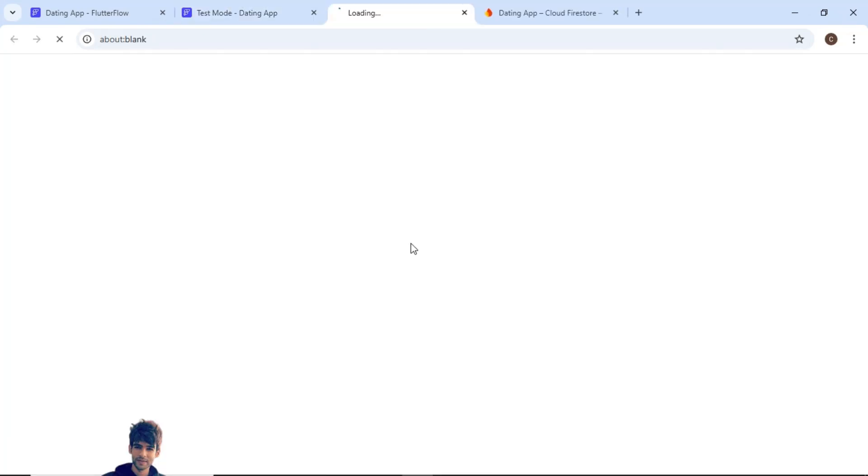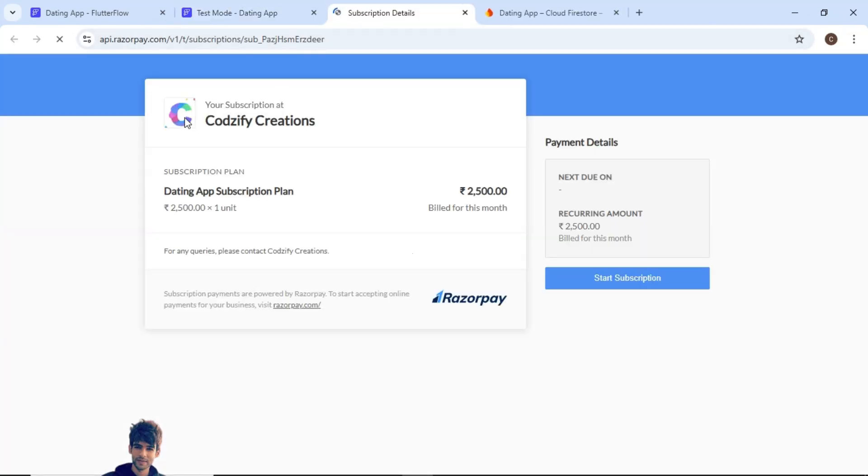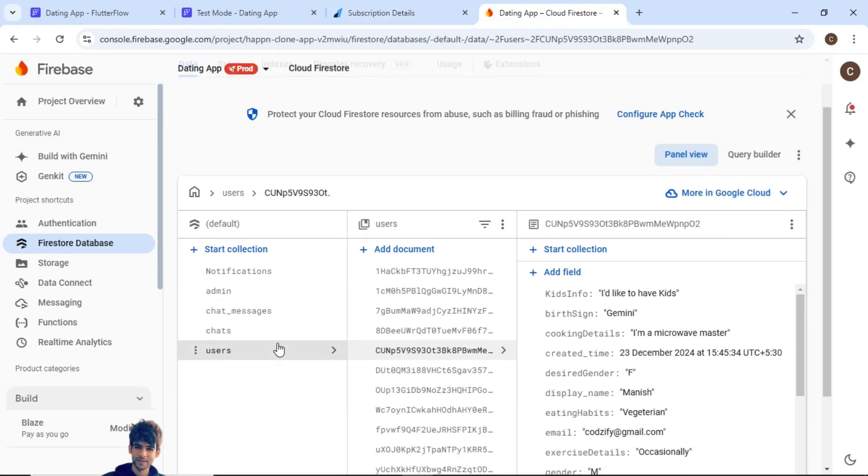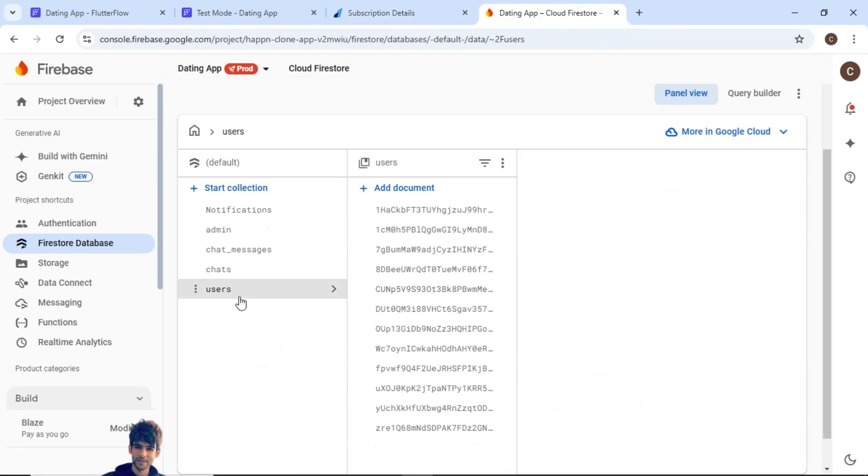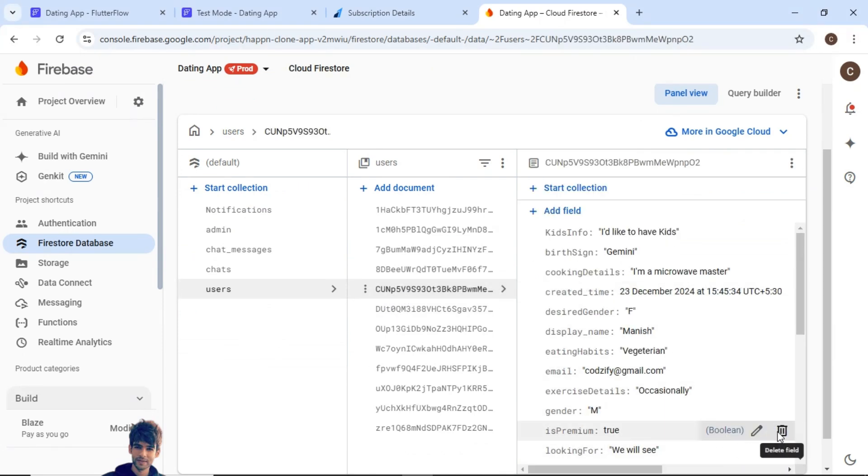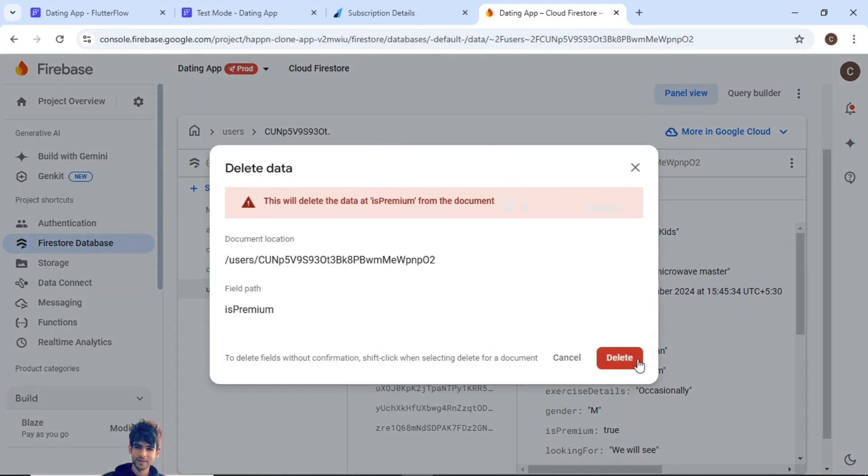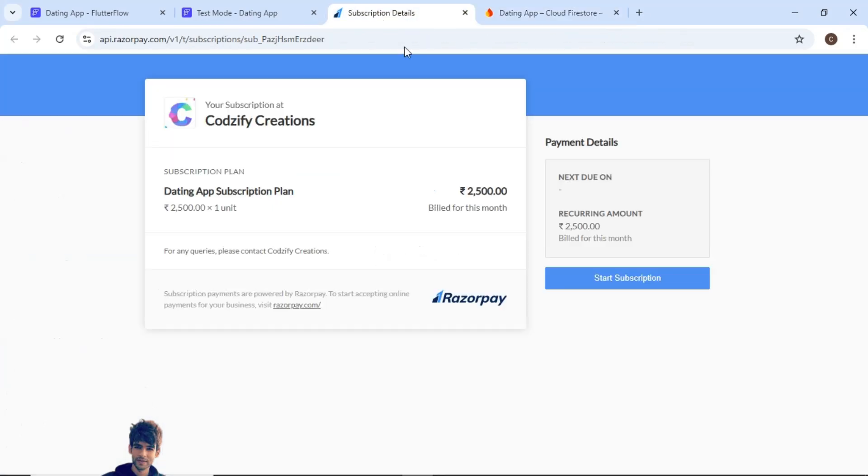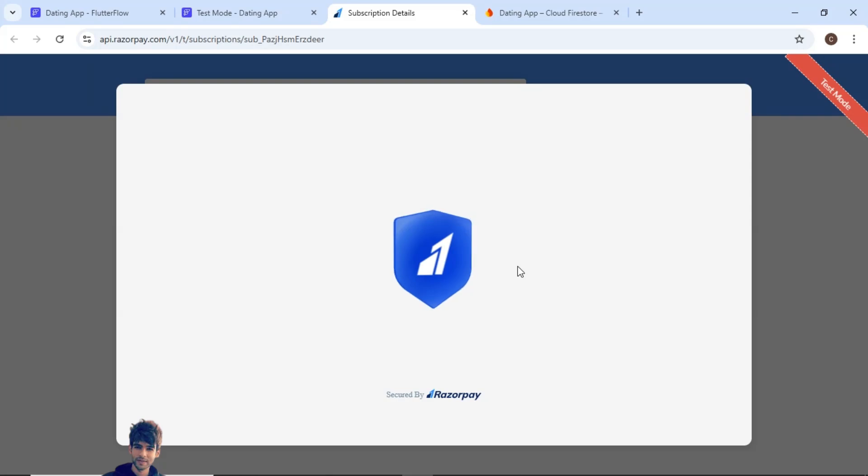Using Razorpay. So this will open the subscription plan here. And let me show you here as well inside users collection. The premium flag is true. So let me delete this first. Now once the user pays through subscription method.